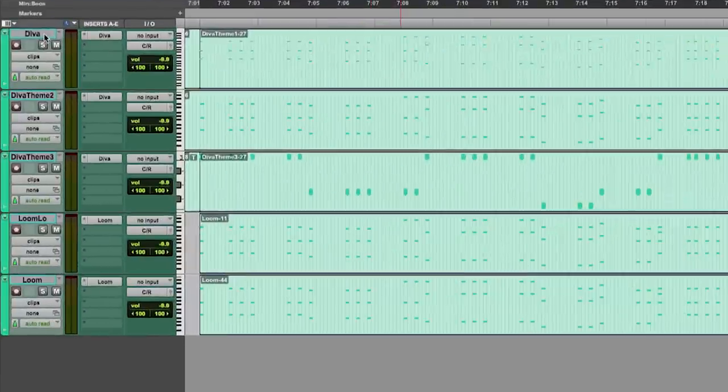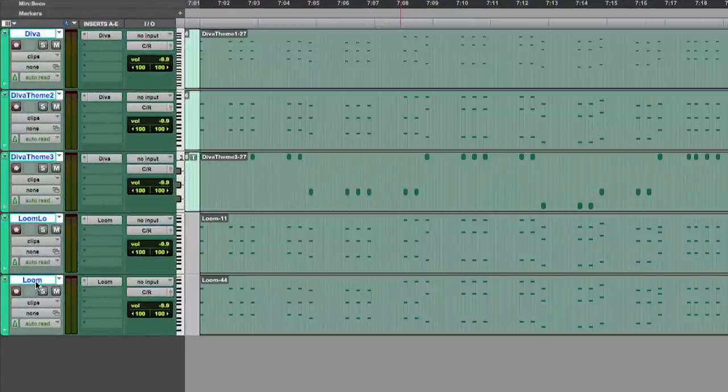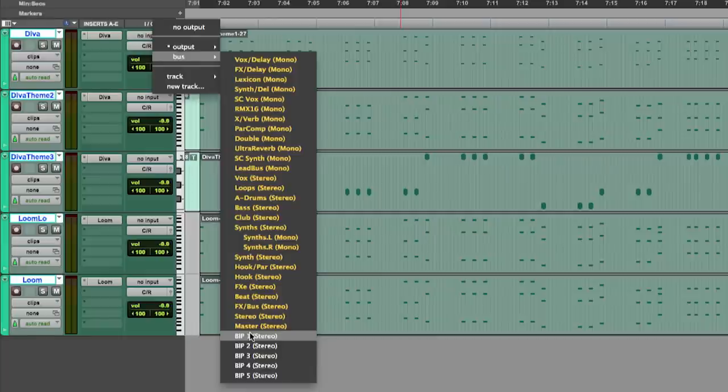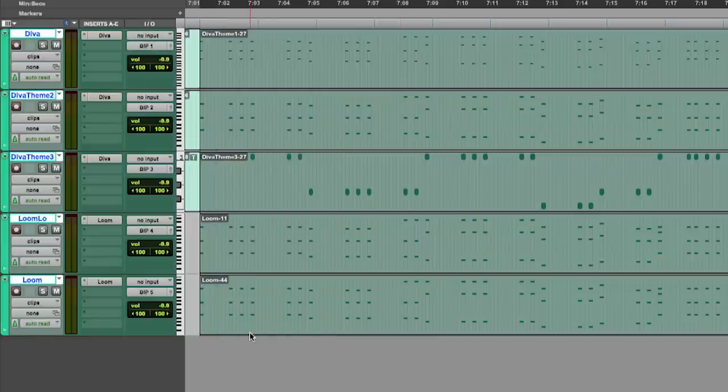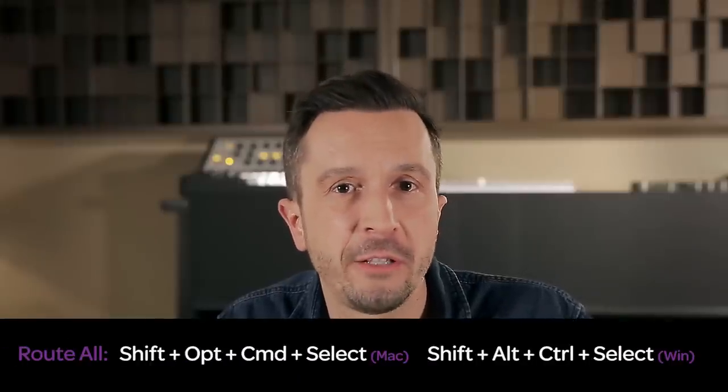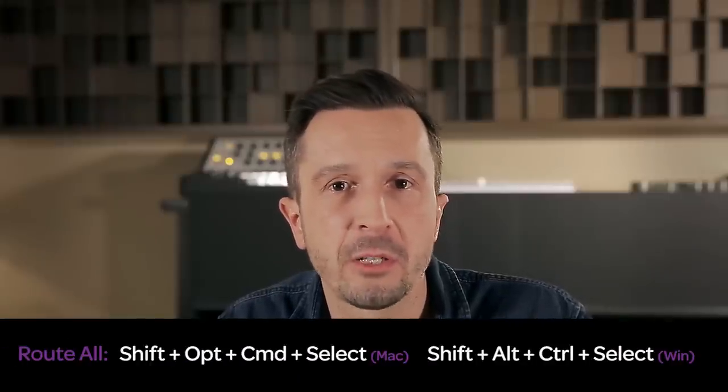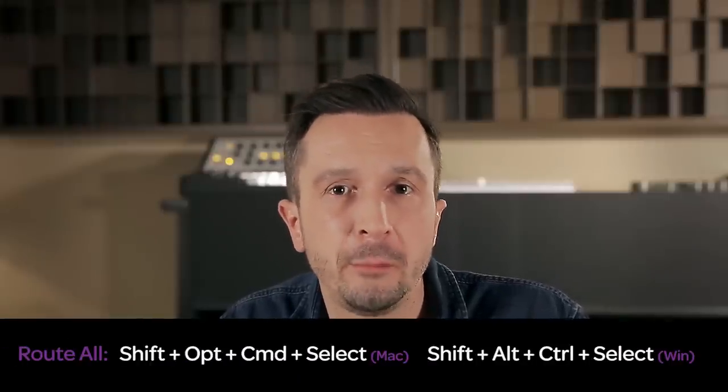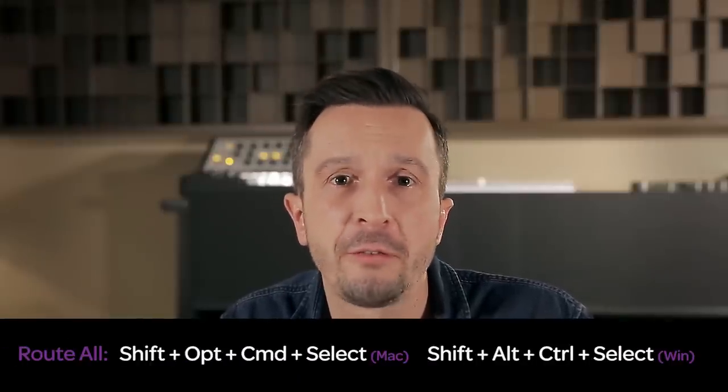Next I select the tracks I wish to print to audio and assign the output of each track to one of these BIP buses. There's a shortcut how you can do this quickly. Just hold down shift plus option plus command and select the BIP bus on the first track. All the following tracks will automatically be assigned to the next higher number.